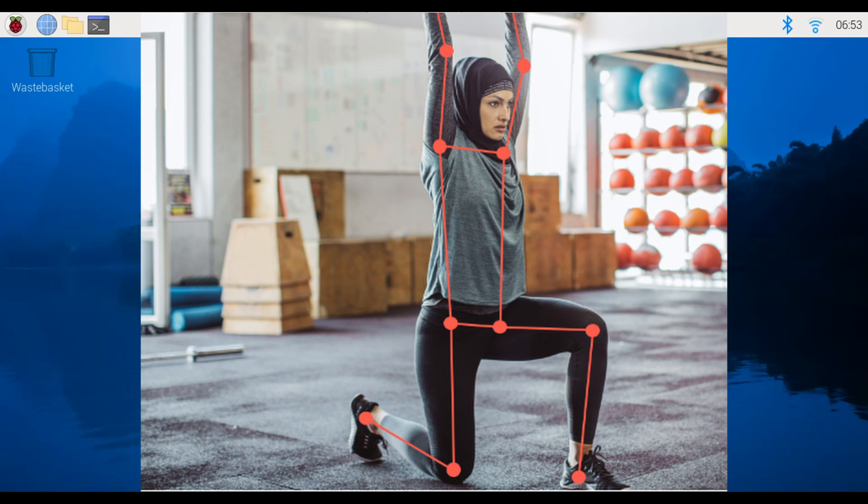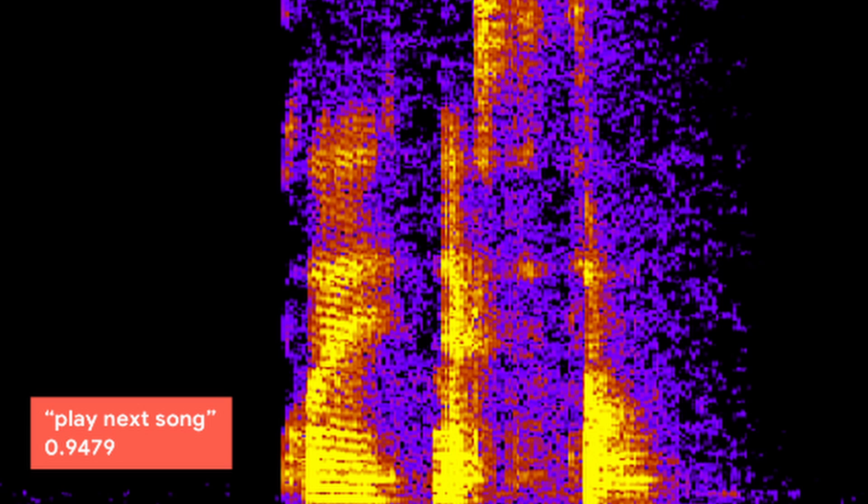Pose estimation which is used to identify the position of several points on the human body and even audio classification which is used to recognize sounds or spoken words and phrases.